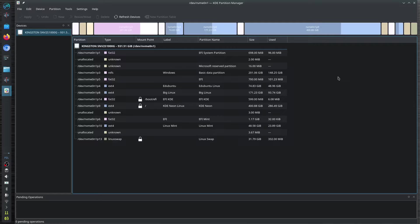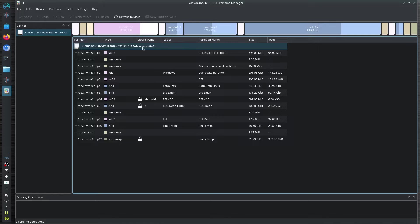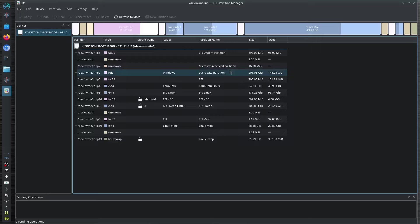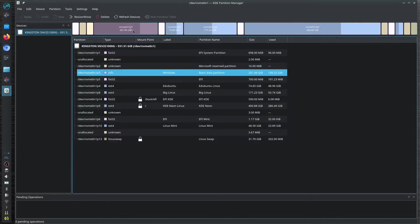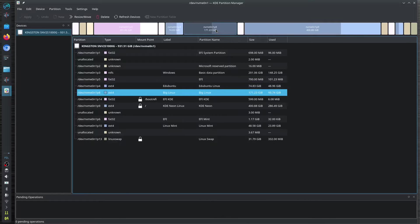I want to delete, for example, one of the partitions right here in my disk. Of course, I only have one NVMe, only one, and it is a Kingston one terabyte disk space. As you can see, I have the Windows right here, I have the Ubuntu, Ed Ubuntu.